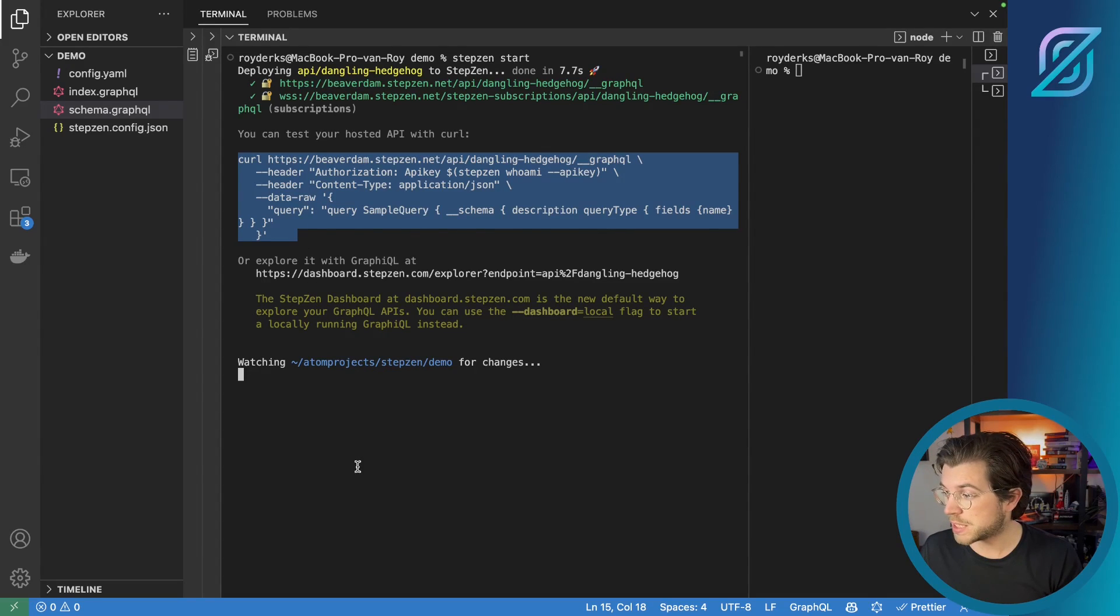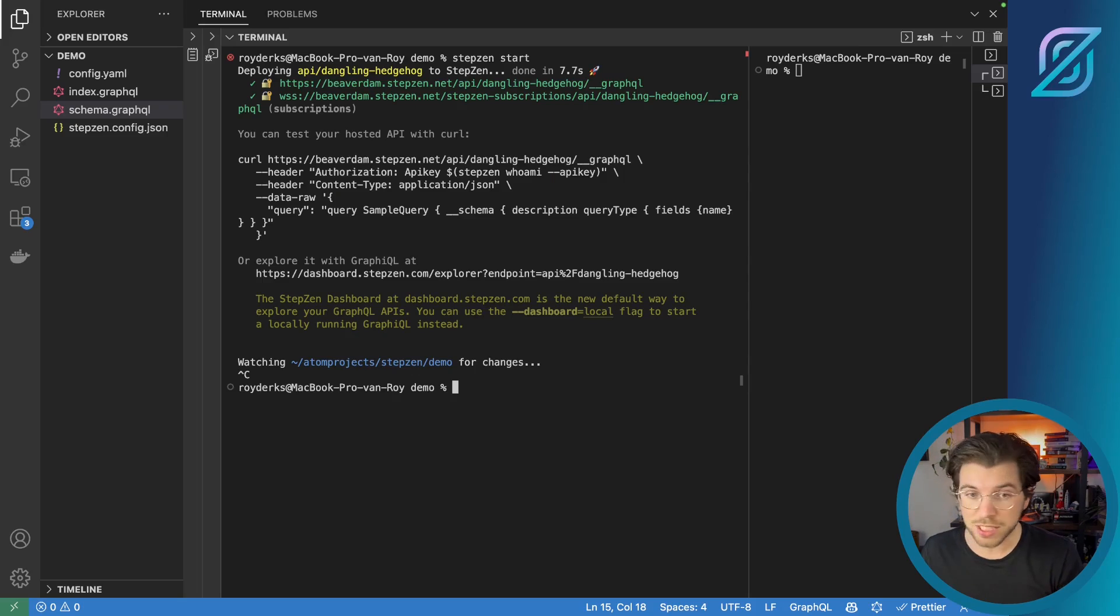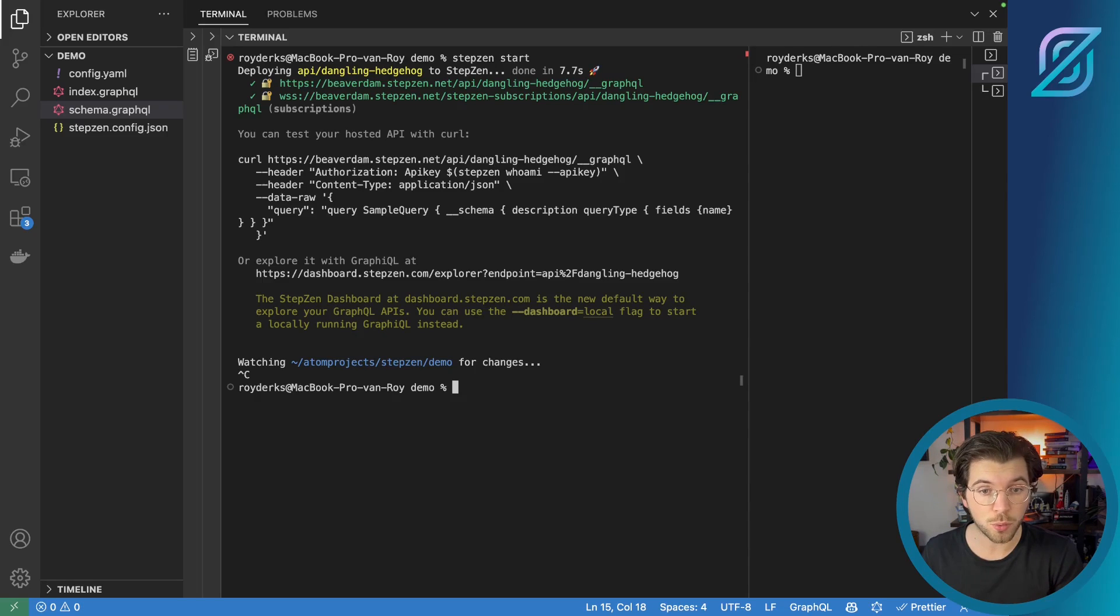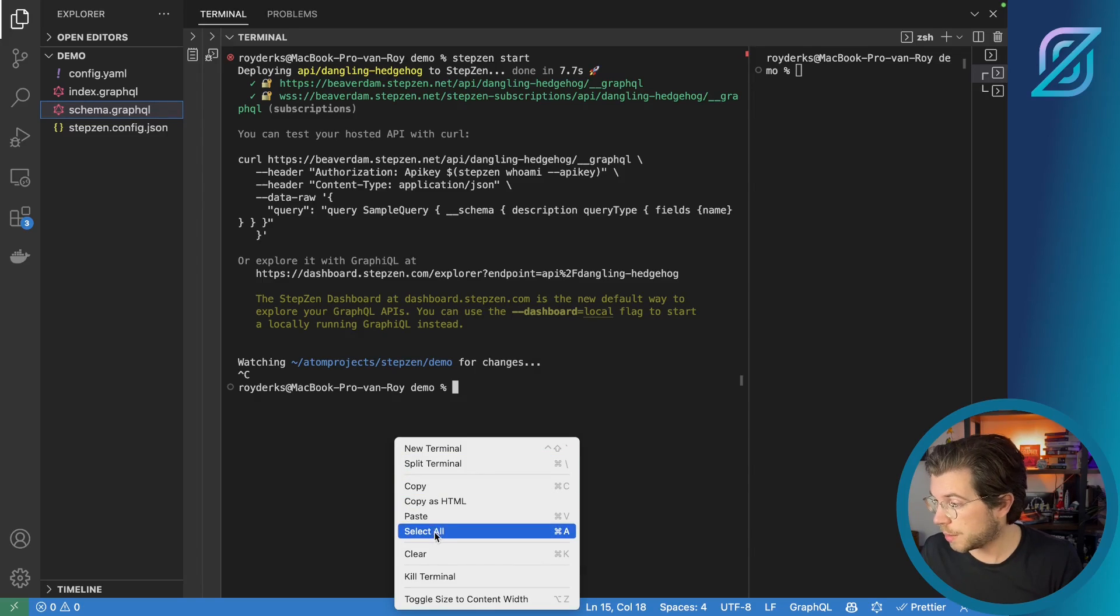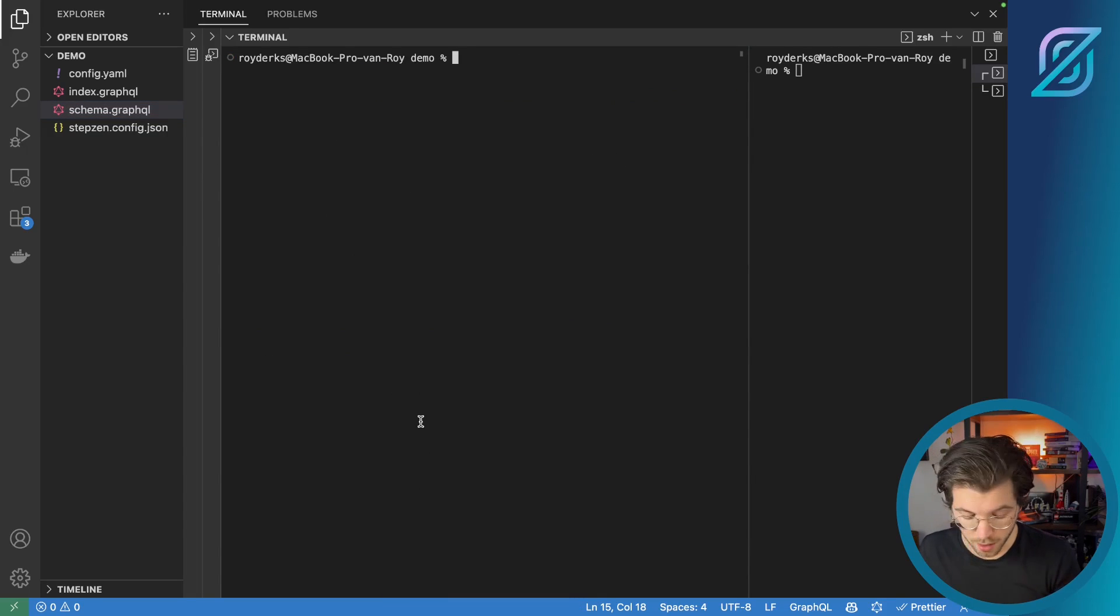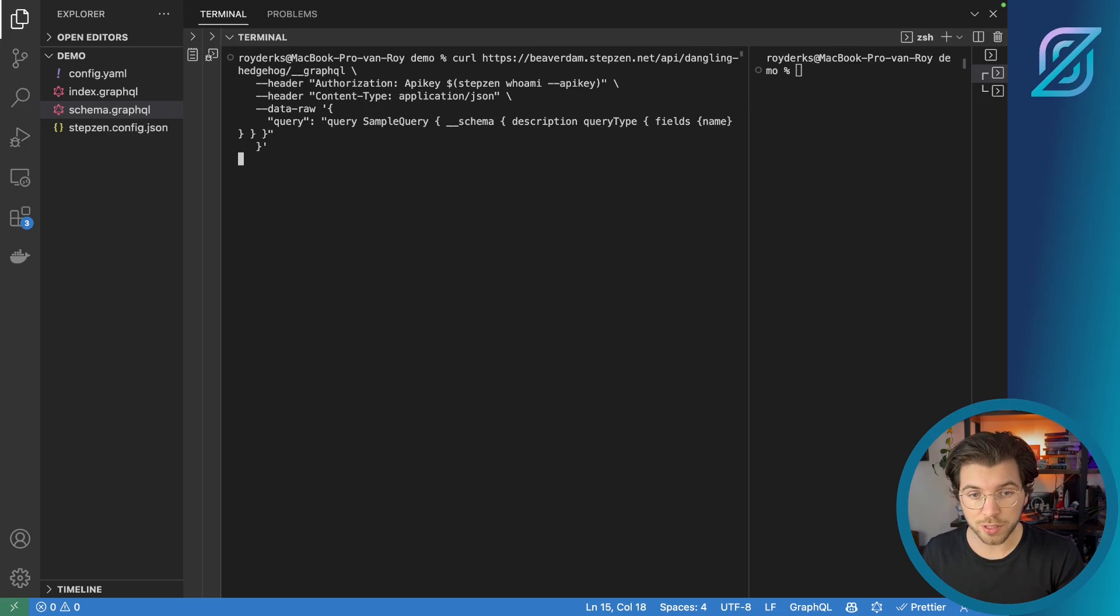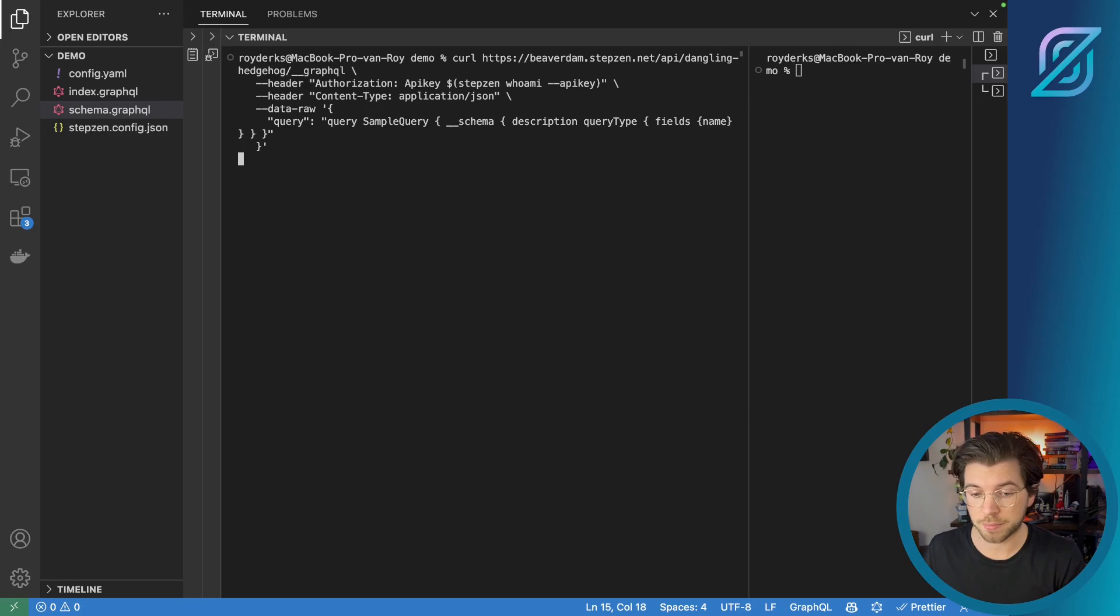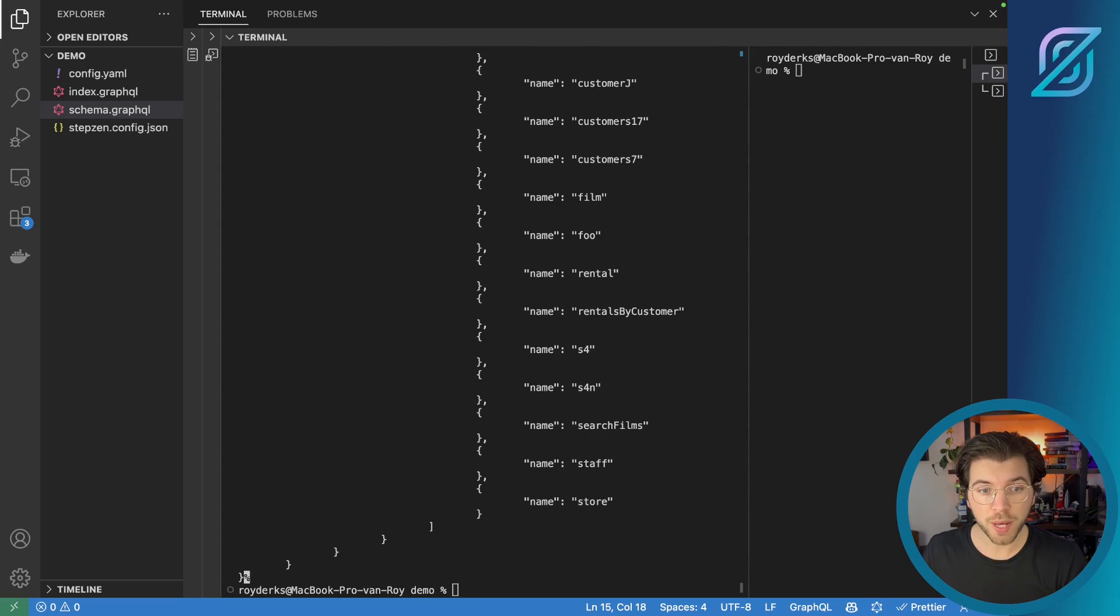Let me just copy paste this and stop running the GraphQL API. As it's already deployed, I can just interact with it via the cloud. Let me clear this terminal and paste the curl command. And this will return all the queries that are available for this GraphQL schema. As you can see, there are quite a lot. But what if we could make this easier?